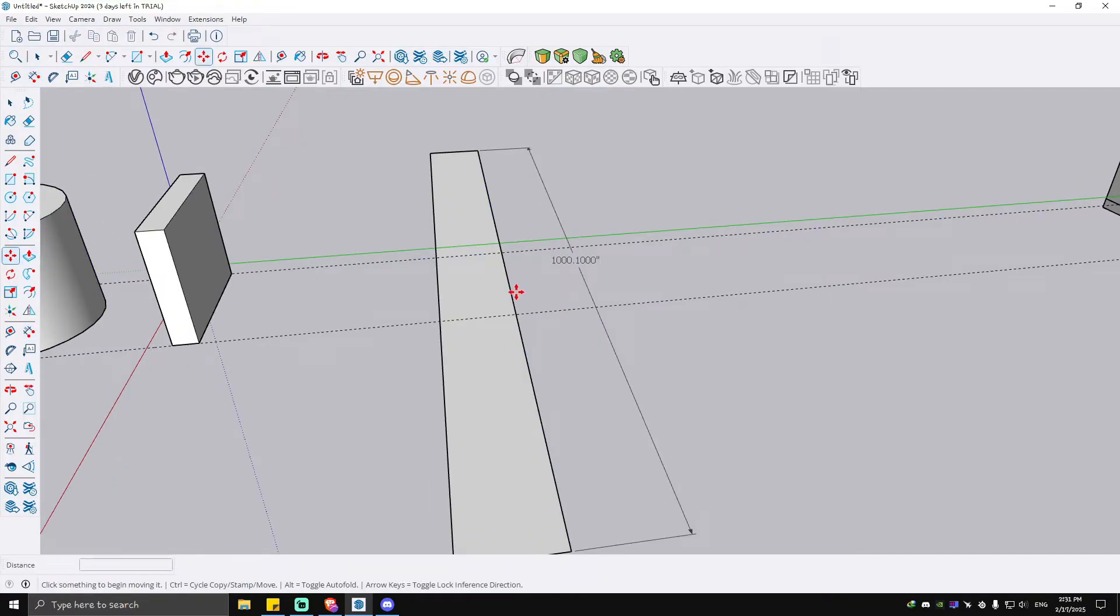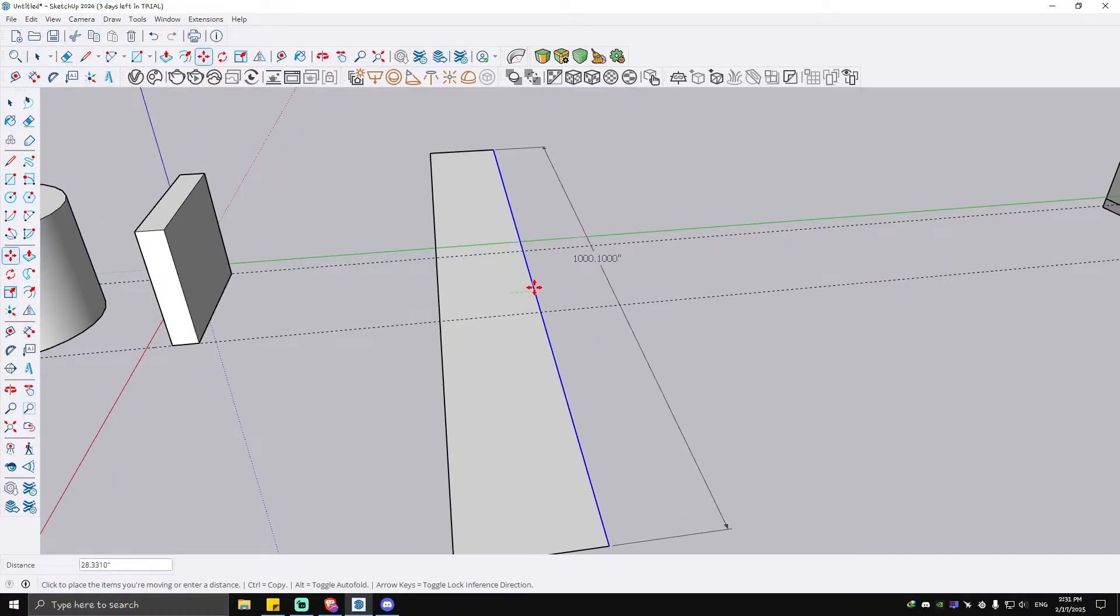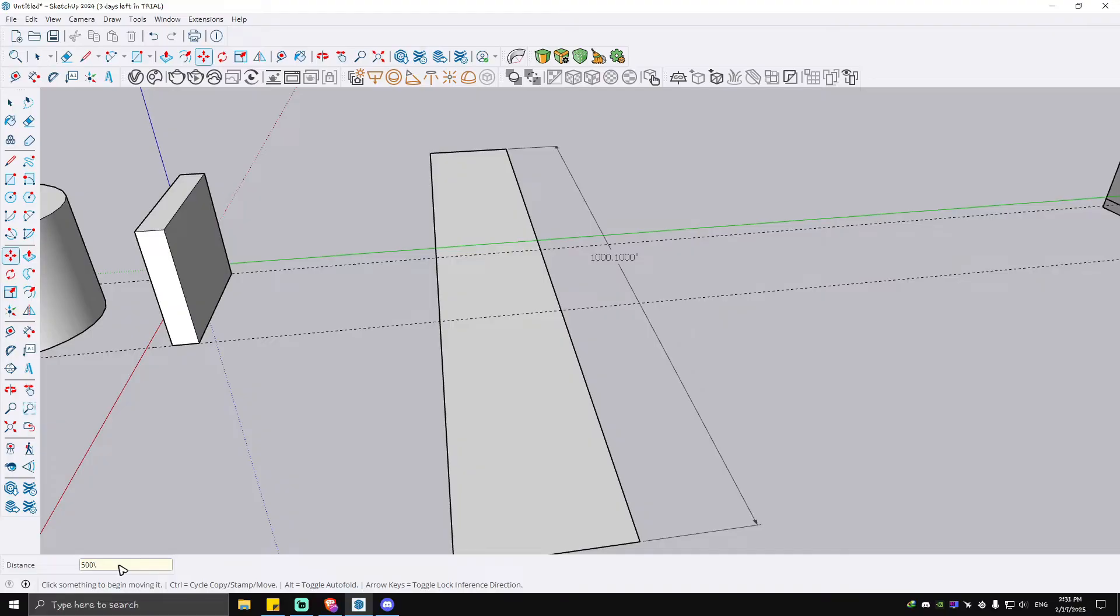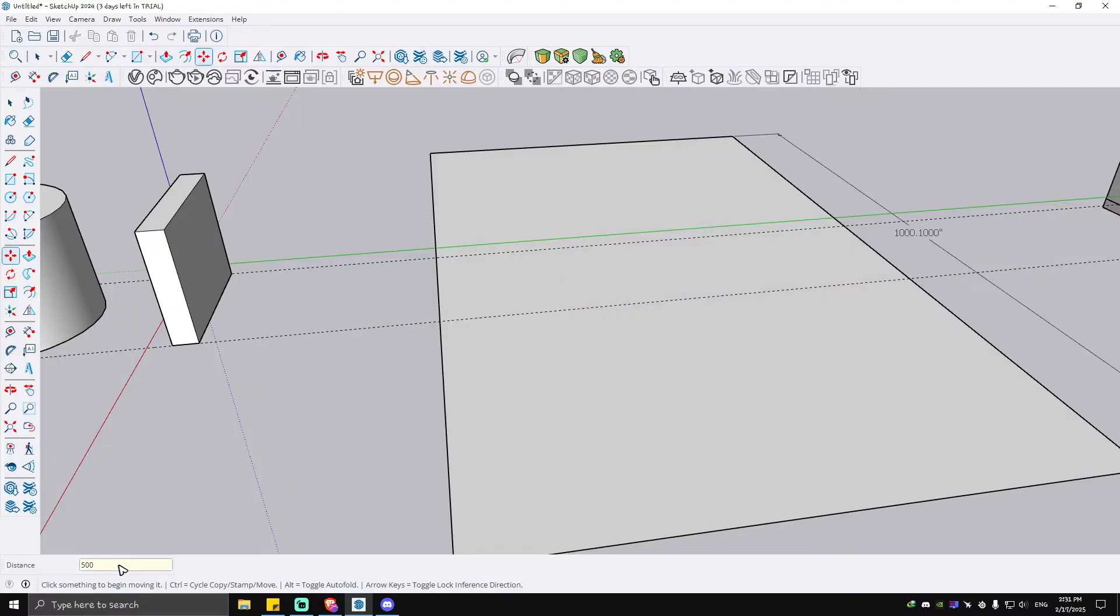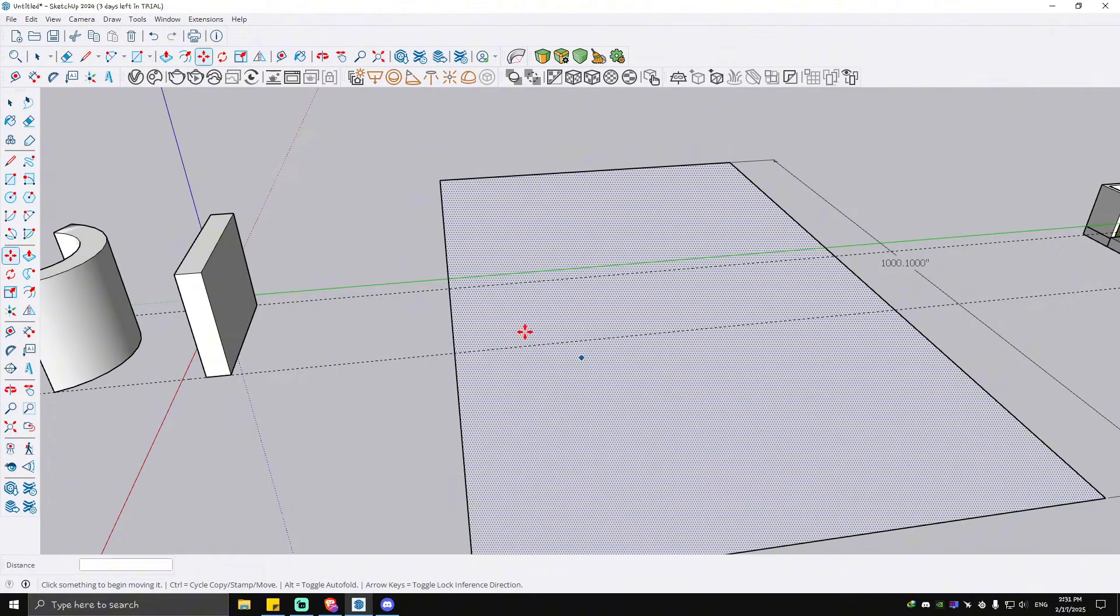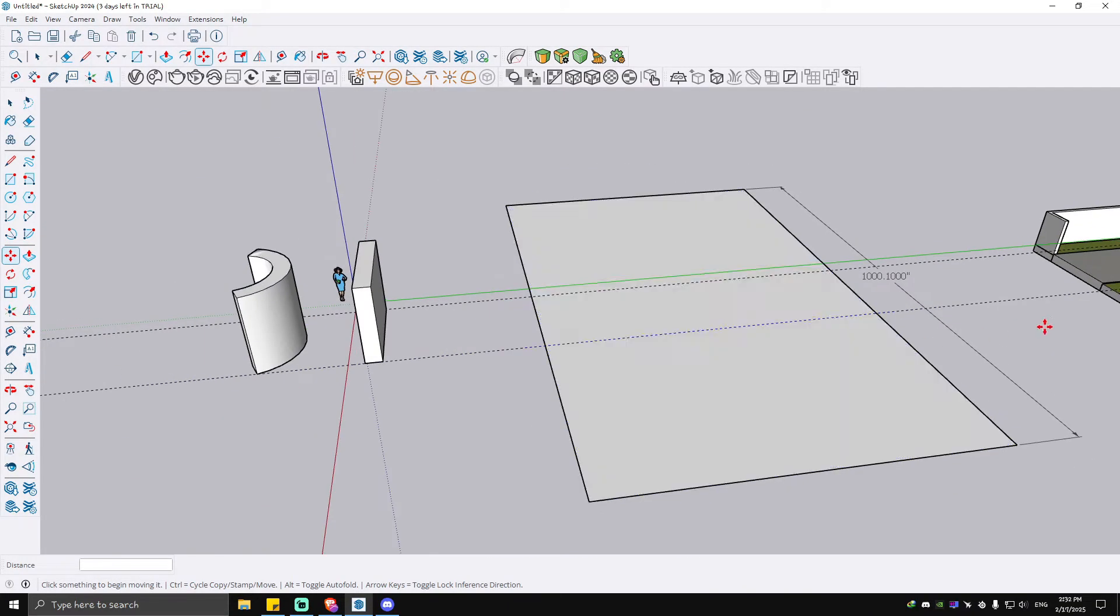Then change the distance to, for example, 500 and hit enter. As you can see, it is now widened. You can also make a slope by using the exact same tool, which is the move tool.